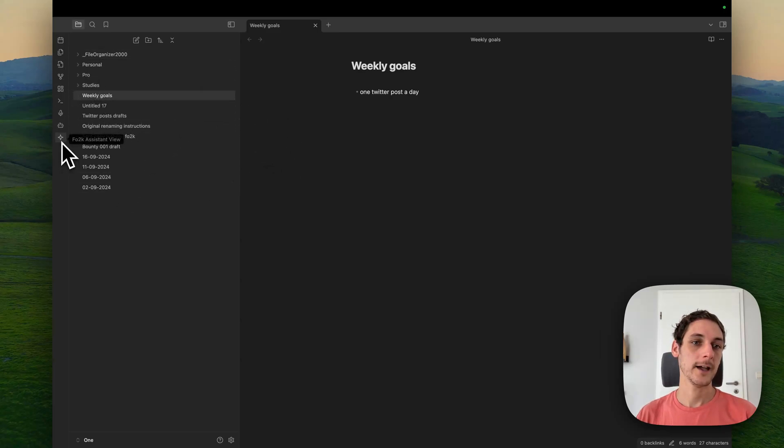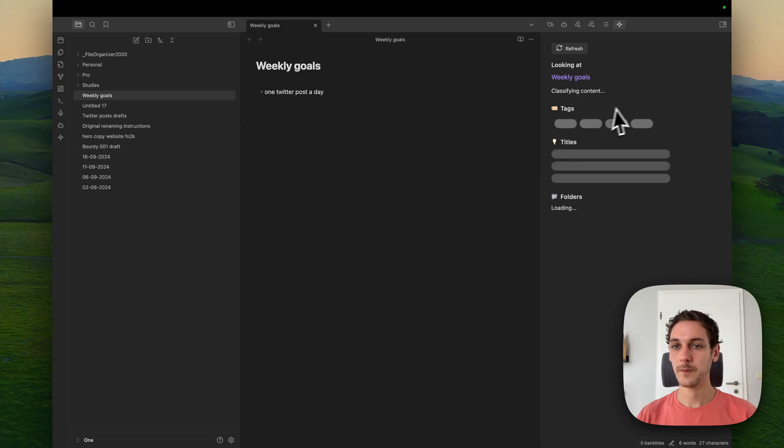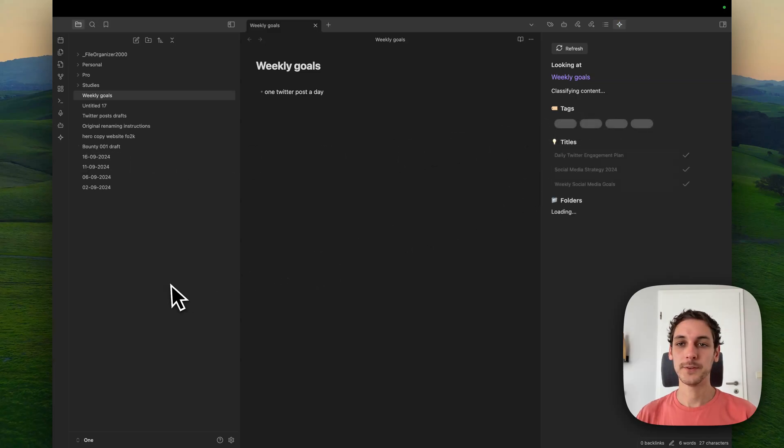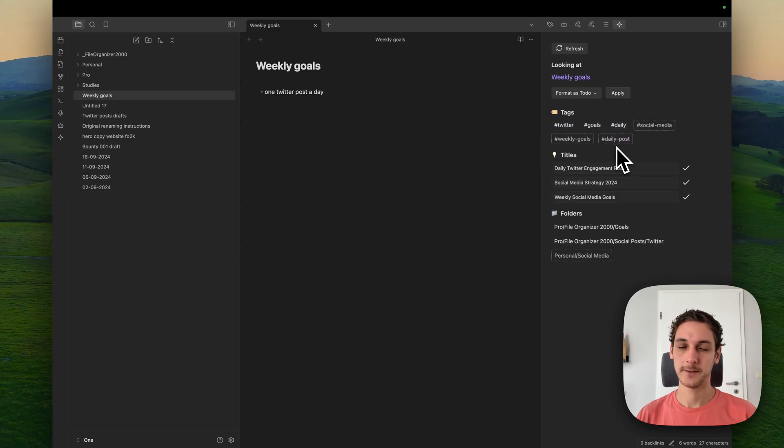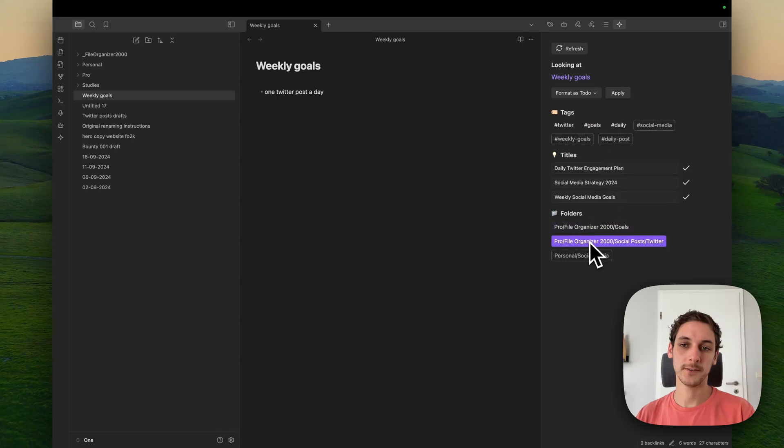So here, I have a button that I can click, and it opens this sidebar. And this sidebar, I can just apply whichever organization element I want.